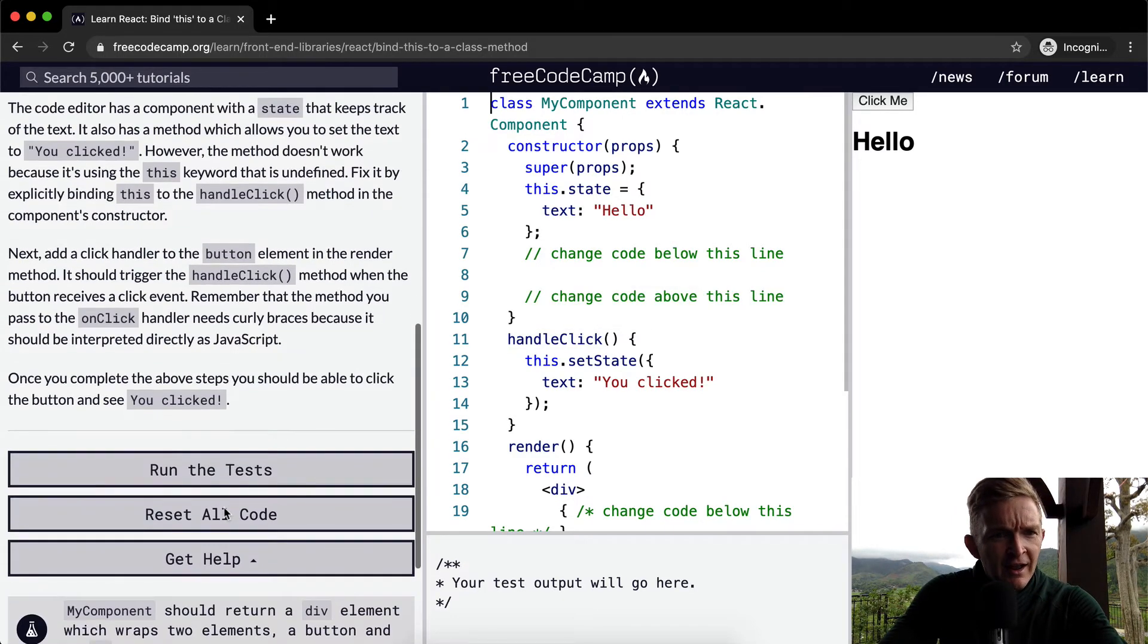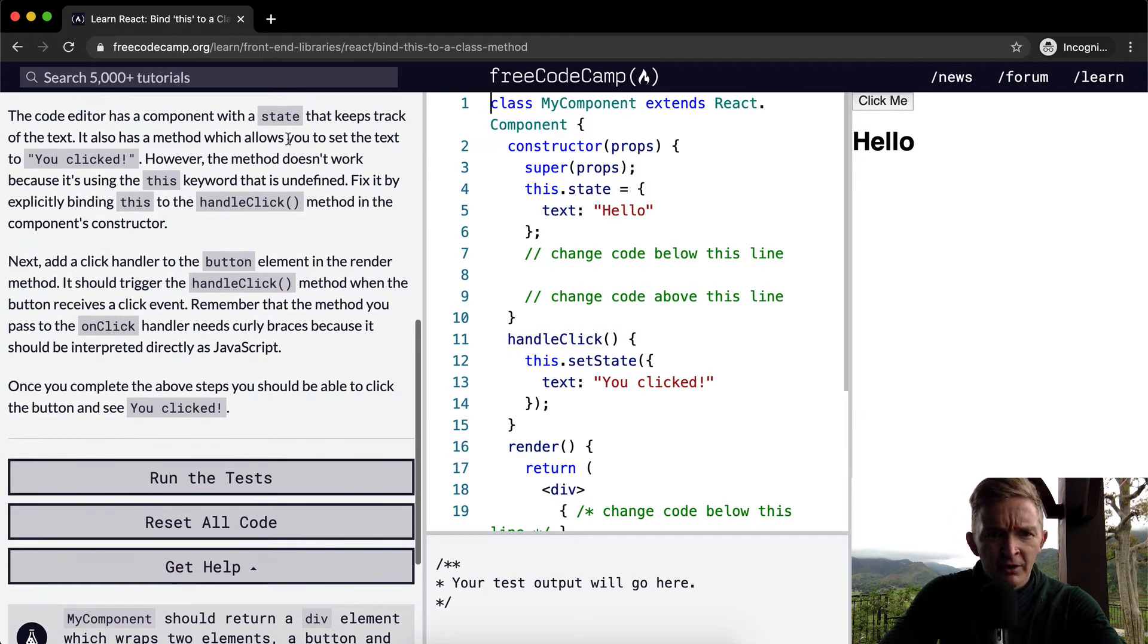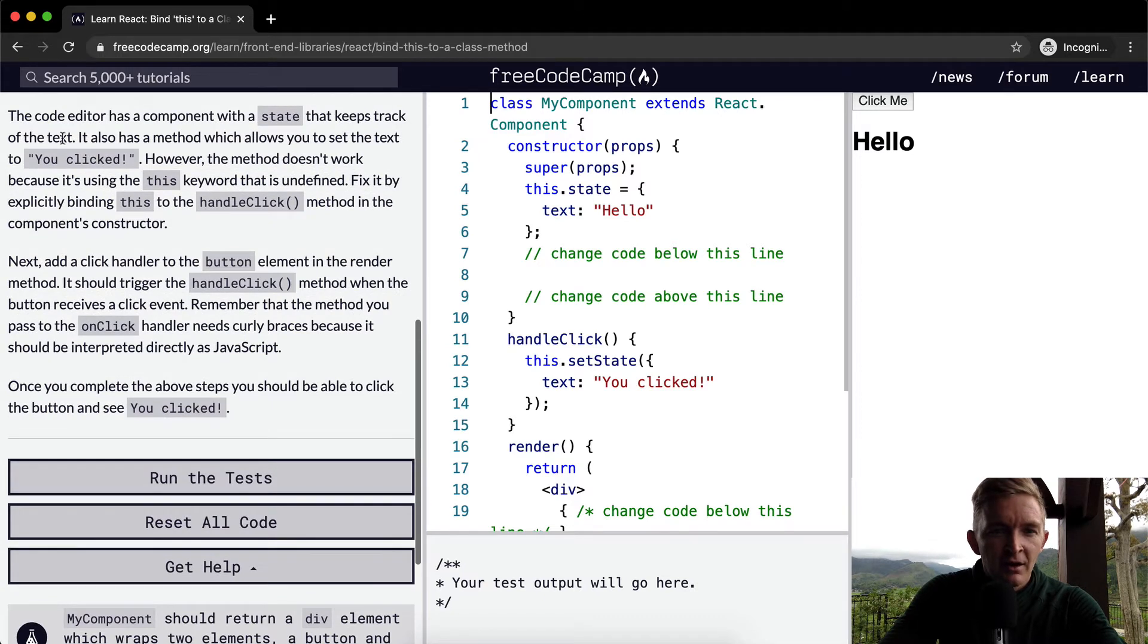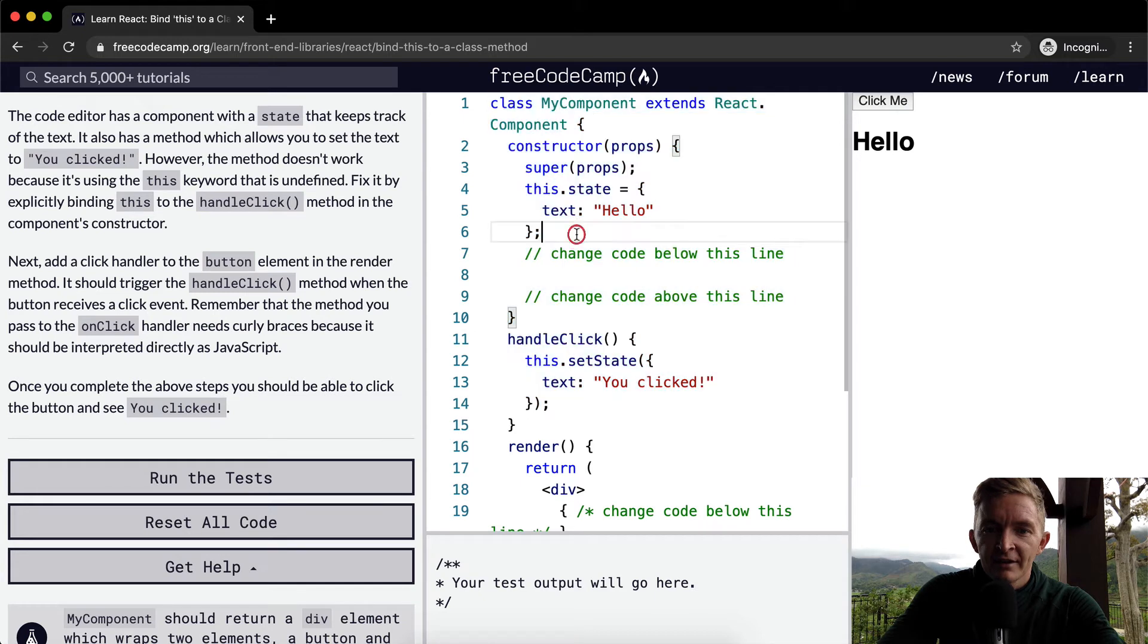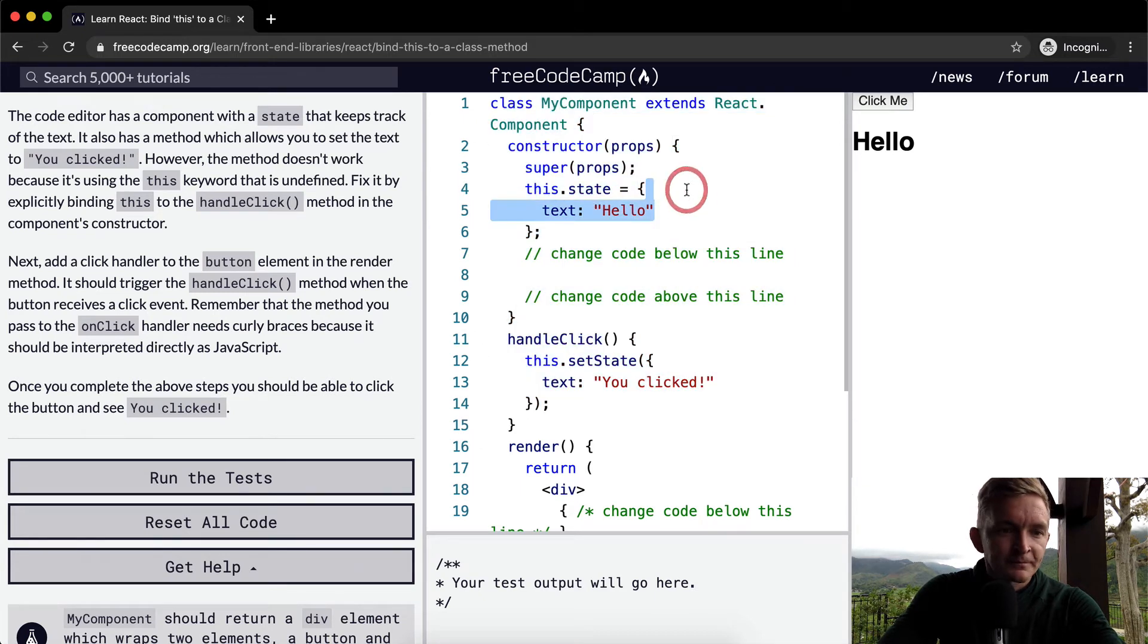The code editor has a component with a state that keeps track of the text. So here we have a component with a state which keeps track of the text.